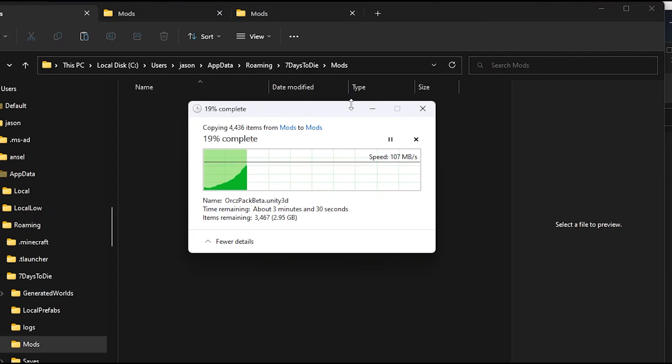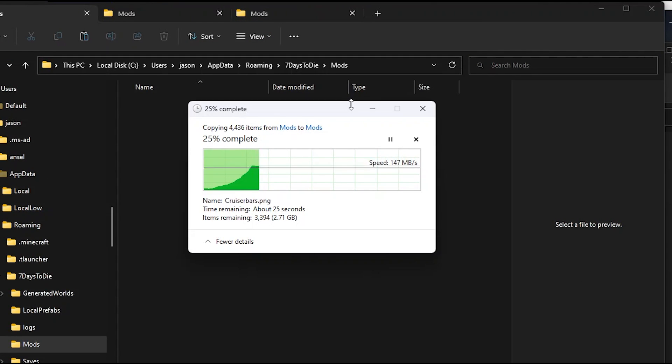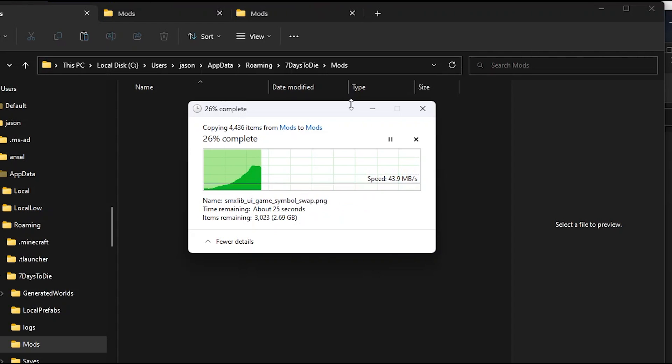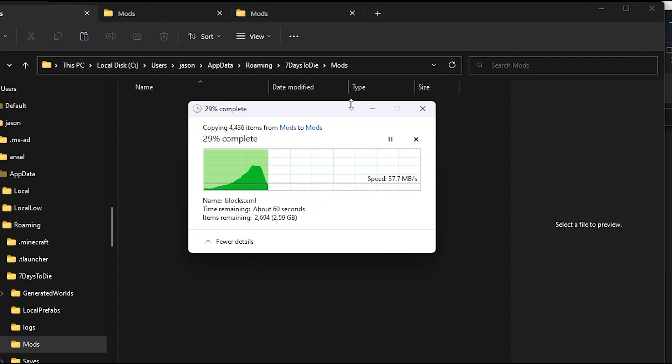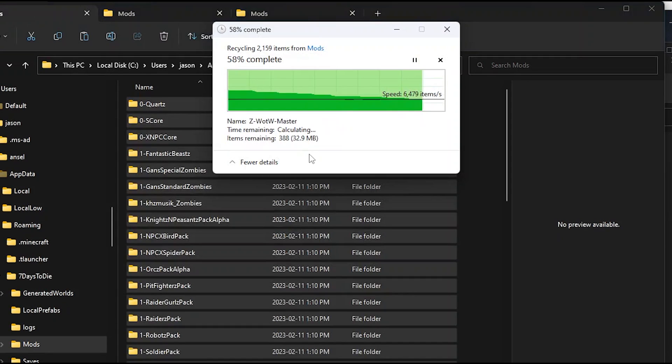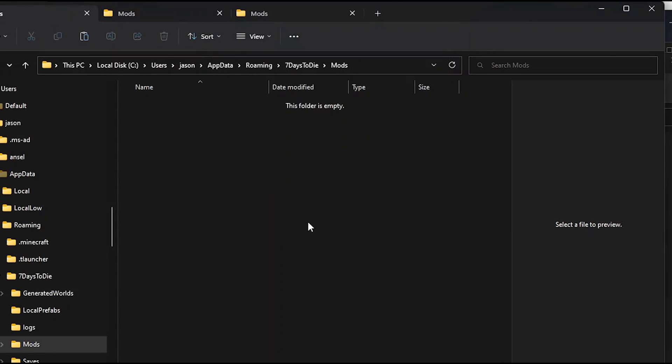But what if you want to be able to play vanilla 7 Days to Die and play on your favorite servers, while also having a copy of a modded game to play at the same time? Let's stop that method and get rid of all those mods and go back to vanilla.